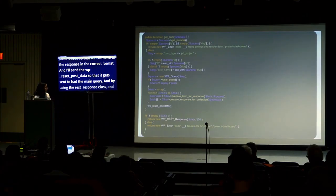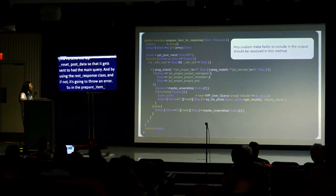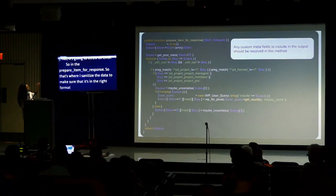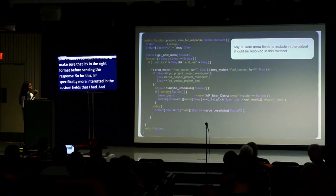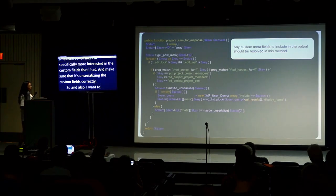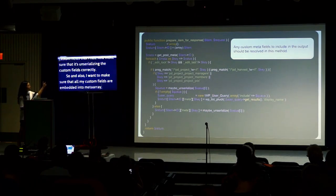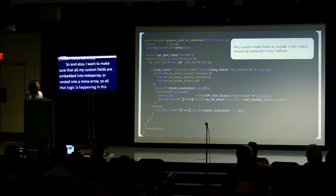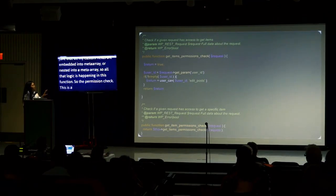If I have data, I send the response with a 200 status using the REST response class. If not, it throws an error. In prepare_item_for_response, I sanitize the data — specifically making sure the custom fields are properly unserialized and nested into a meta array in the correct format for the response.